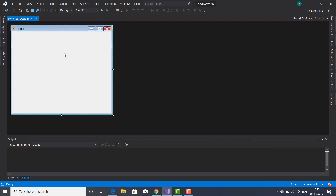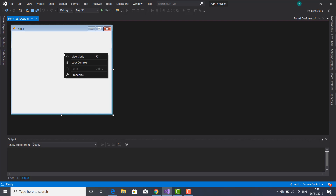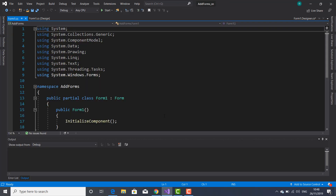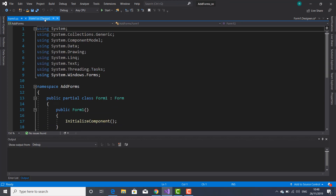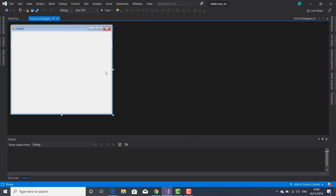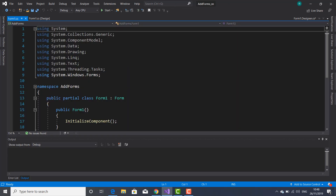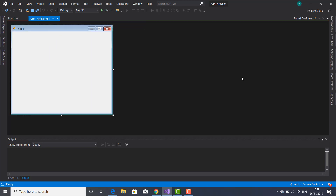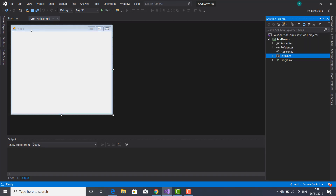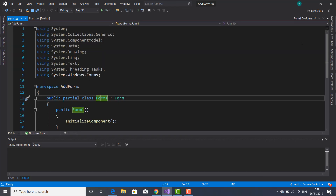Each form has an attached class. Let me open the code — right-click and select View Code. Here is the class. This form is an object which is part of this class. As you can see, the class has the same name as the form, and inside the Solution Explorer you can see the class has the same name as the file where this class is located.